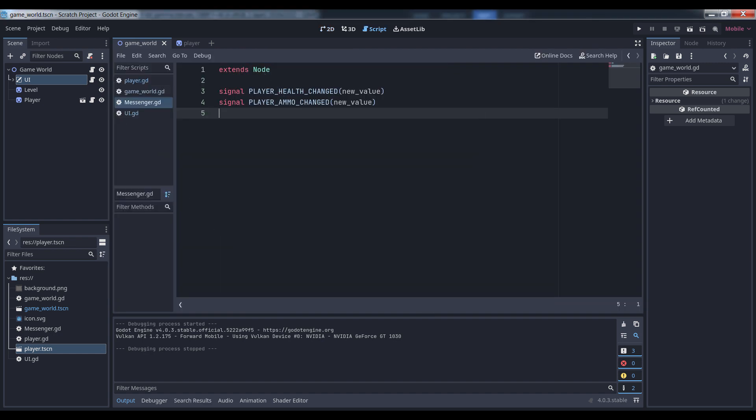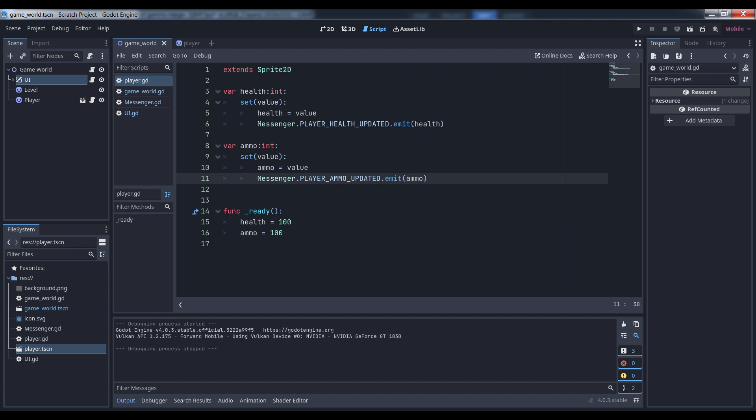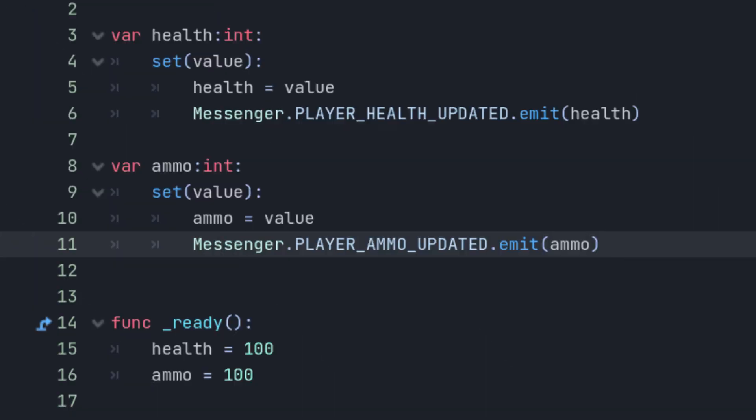The first thing we're going to do is to add a setter to the health and ammo variables. Setters are methods that are called whenever the variable's value is changed, and we want to notify the game whenever this happens. In the setter, we change the values of said variable, and then tell the messenger to fire a signal with its new value.